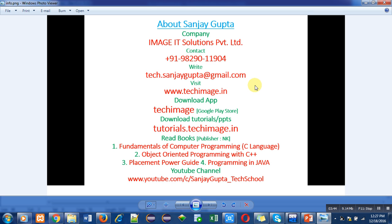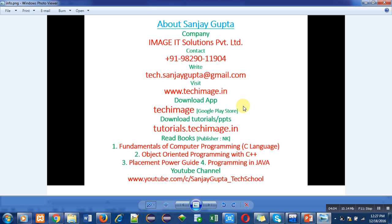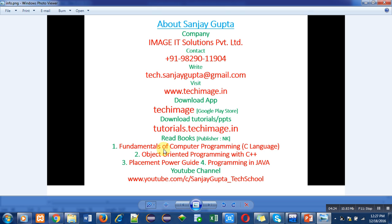My email ID: you can also visit my website. You can download my app that is Tech Image from Google Play Store. This is very important and useful app because it contains study material regarding C, C++, Java, web technology, and ethical hacking. So this is a very useful app you can have this Android app on your mobile phone. Then you can also download my tutorials or PPTs from this link: tutorials.techimage.in. Suppose you do not have Android phone, then you can download tutorials with this link. You can also read my books for C language, C++ for placement purpose, and for Java. And as you're watching my video on YouTube channel, this is a link for my YouTube channel. So follow these useful information for your education or your placement purposes. Thank you for watching this video.